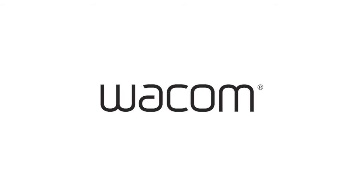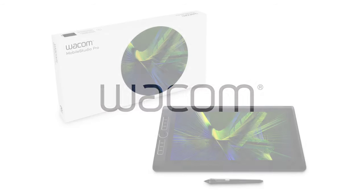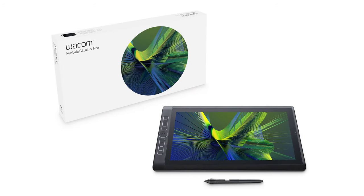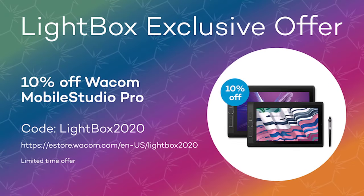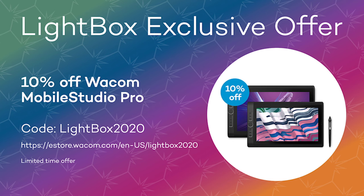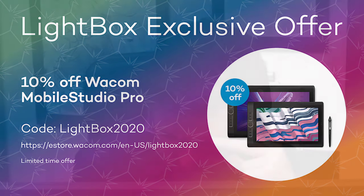Hey guys, Stan here. Before we get started with Scott's demo, I wanted to give a quick shout out to Wacom for sponsoring this demo. You can get 10% off a Wacom Mobile Studio Pro using code LIGHTBOX2020 at the Wacom online store. The code is for an additional 10% off, so if you have any other discounts like a student discount, it will be an additional 10% off of that. The sale runs from September 11th to the 25th and is only available in the US. Alright, take it away Scott.